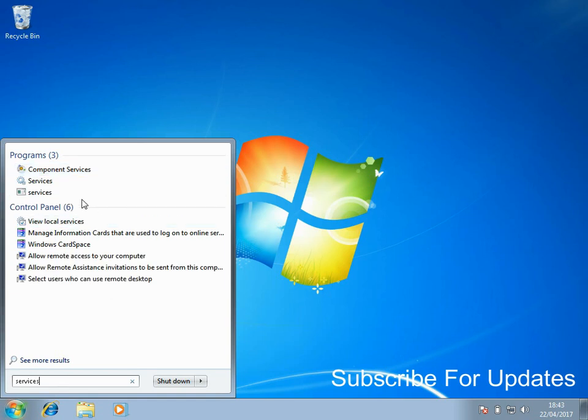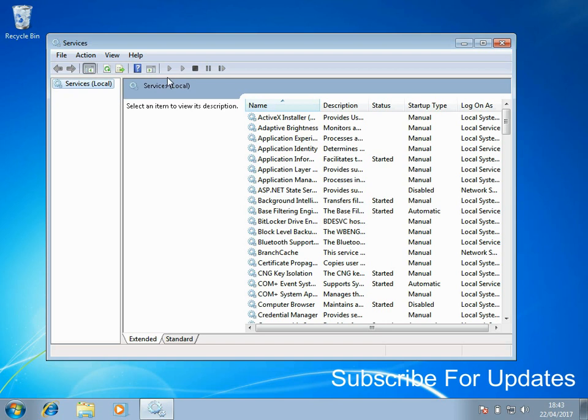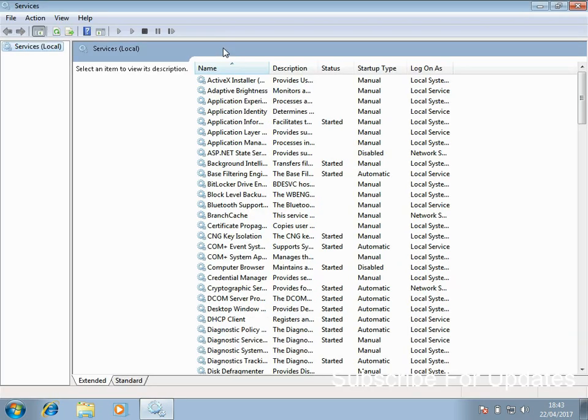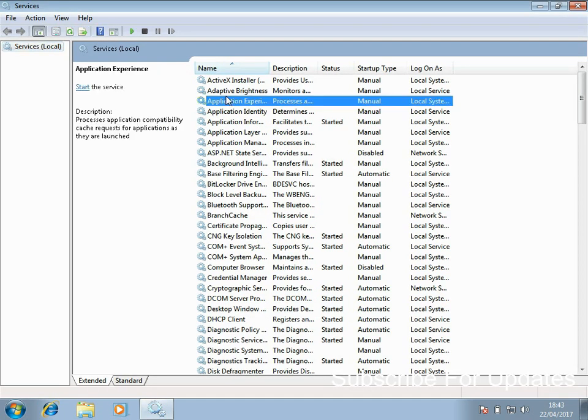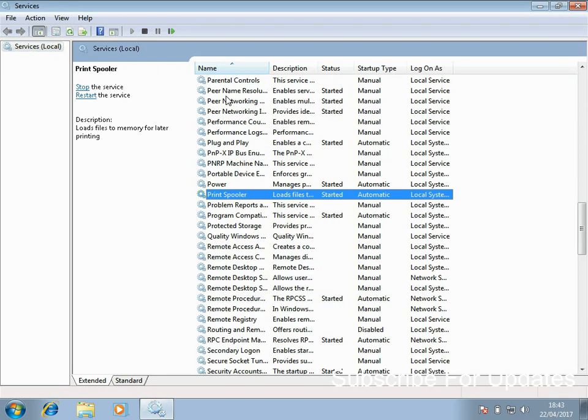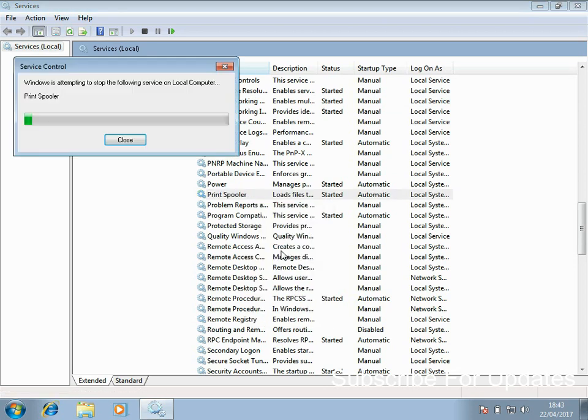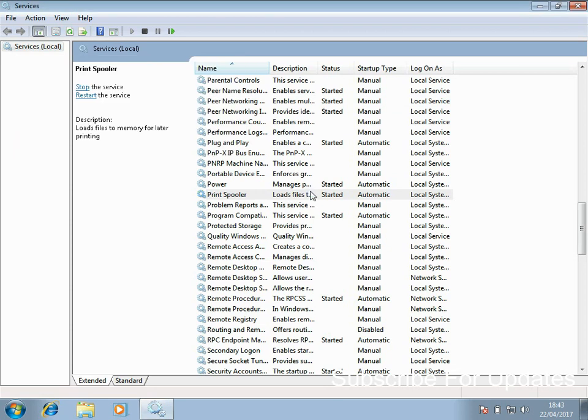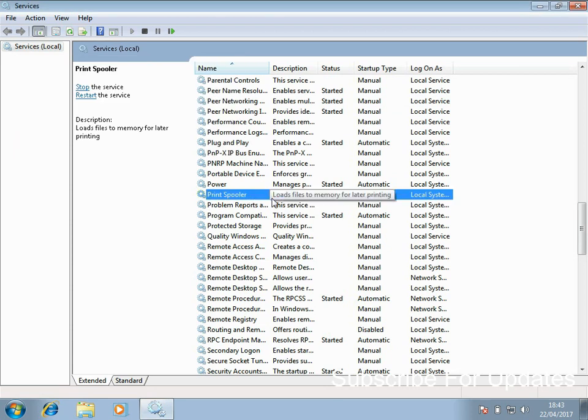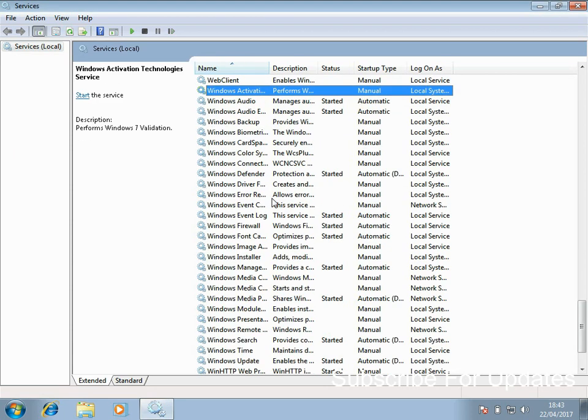You should see the services application. Just click on that. Now if you go to look for printer spooler, just right-click on it and click restart. It's going to stop that service and restart it.